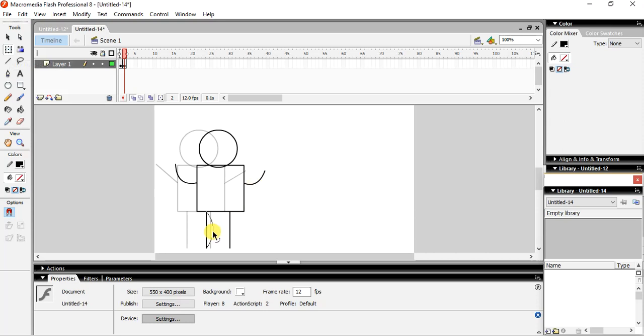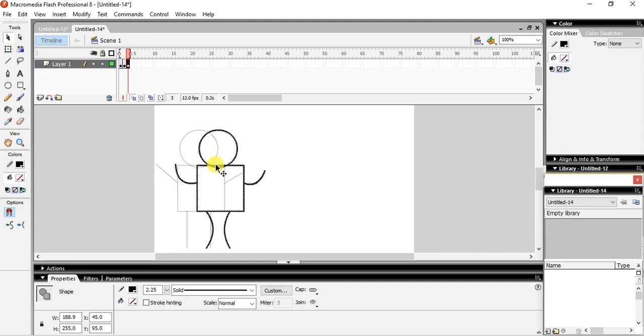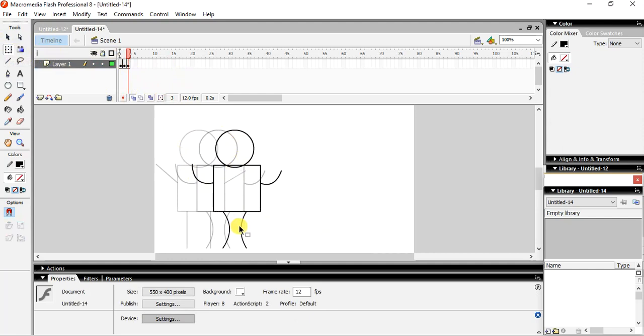Done. Then again, again we will go with the next frame and yes, you will go with the selection tool. Okay, and then again we will make changes. So let's do it, do it. Yes.